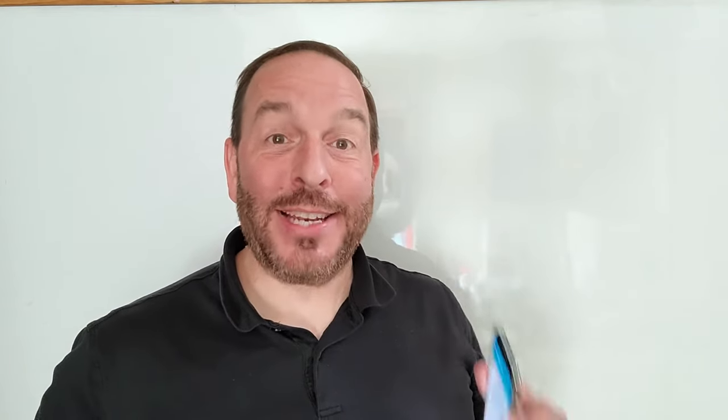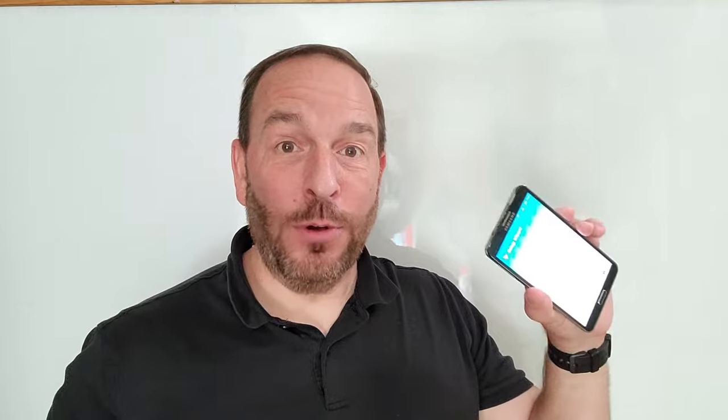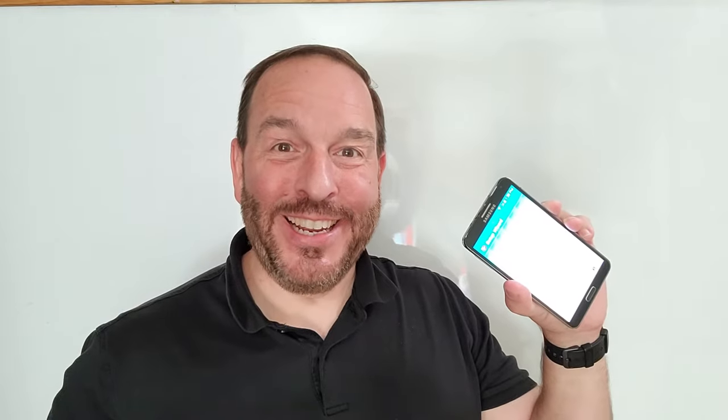In this video, we're going to teach you how to text and call for free using an old phone or tablet.